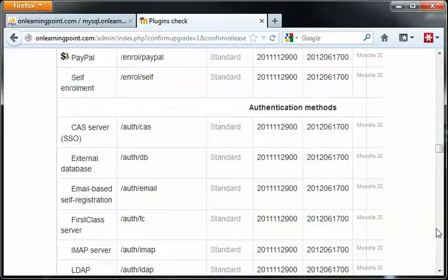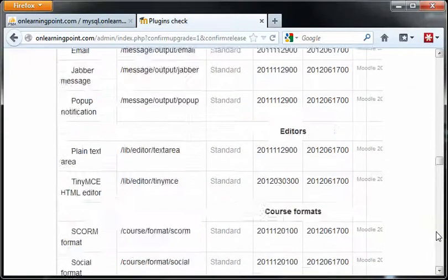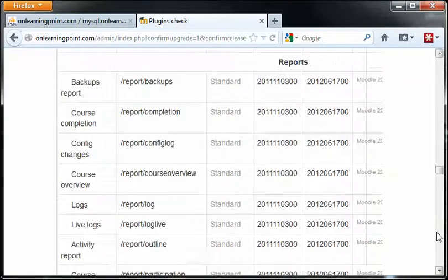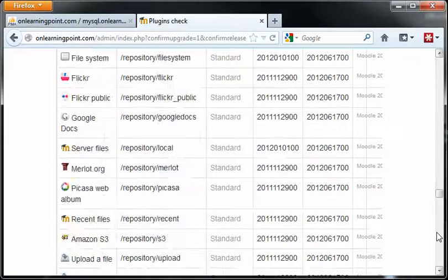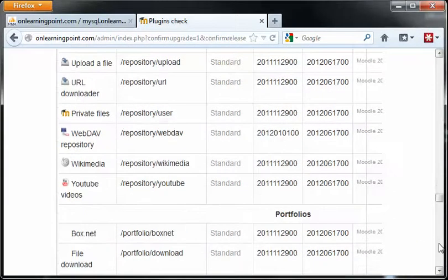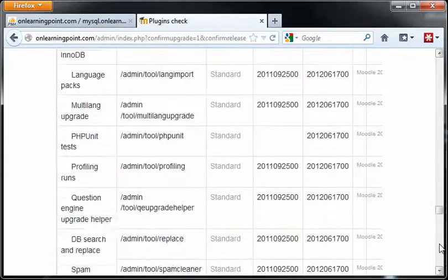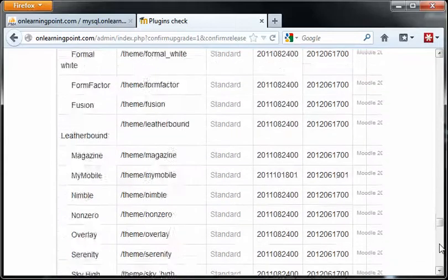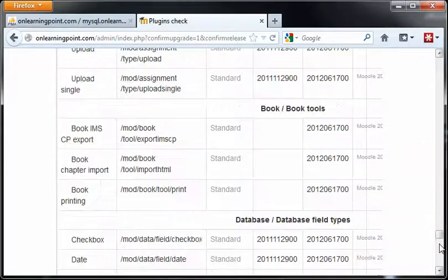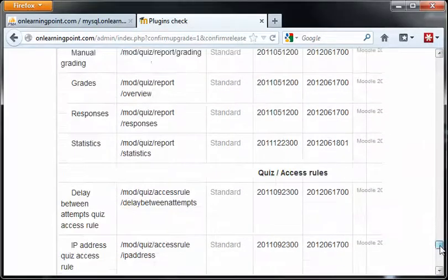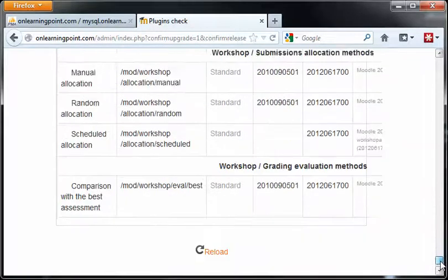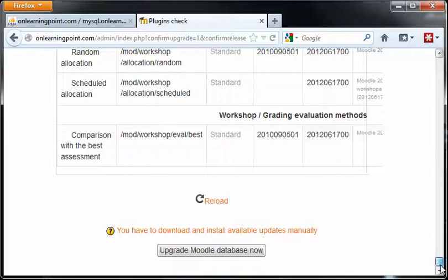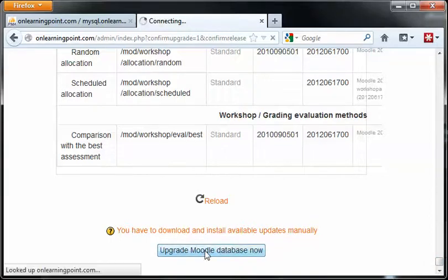There are a few items that I did want to point out to you here. I had a few failures, but it didn't seem to make a difference. It seemed like it was just an old plugin that was no longer being used. I don't see those at this point. So at the very bottom, just press Upgrade Moodle Database Now.